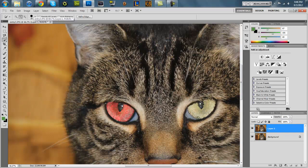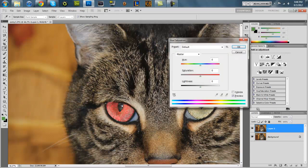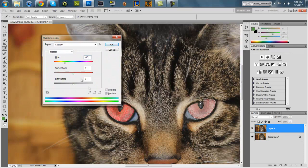Alright, there we go. So now hue minus 45, saturation up. Oh he looks so evil.